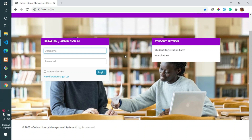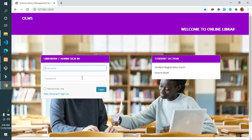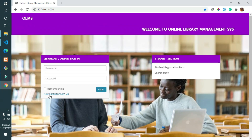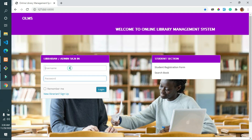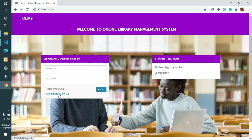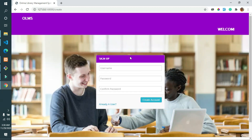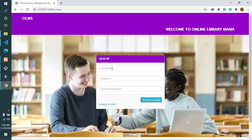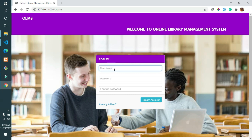In this system, the librarian or the admin will have access to the whole system. The system is user-friendly and easy to use, with or without any knowledge of computer programming. All you need to know is simple English. Let me show you how it works step by step.